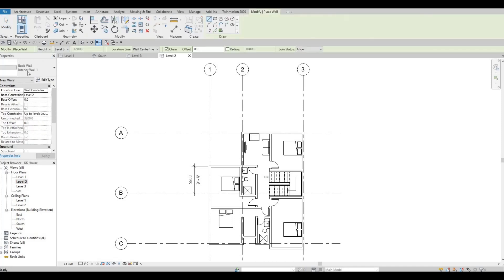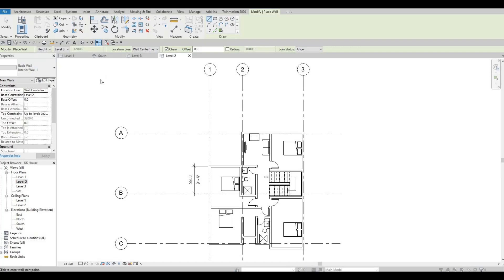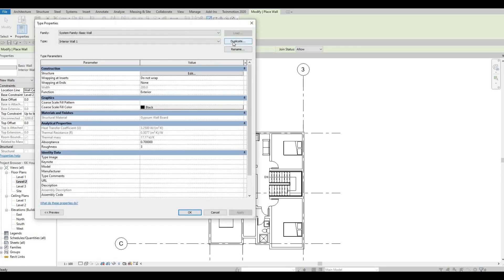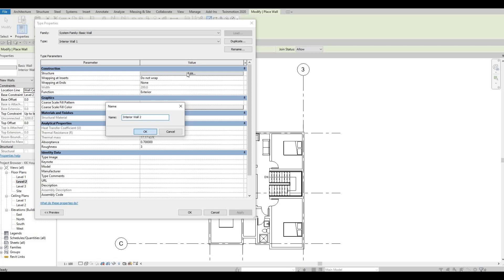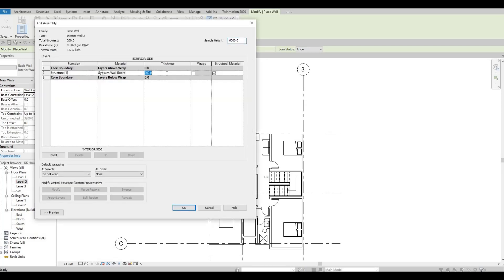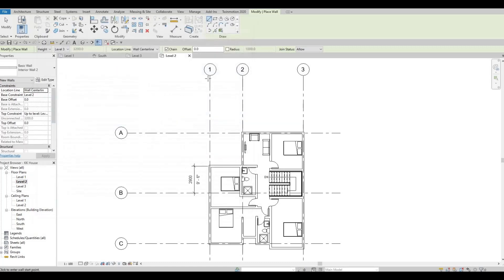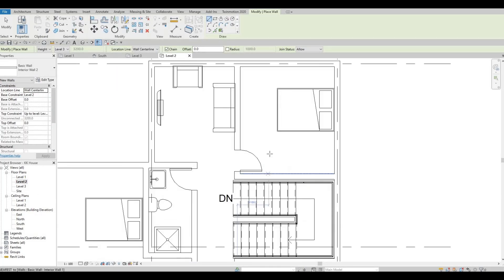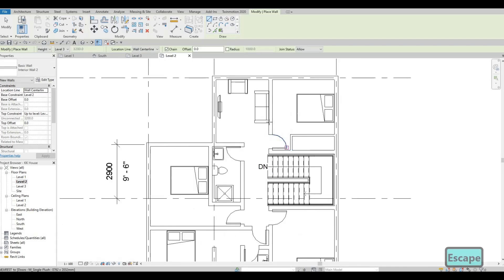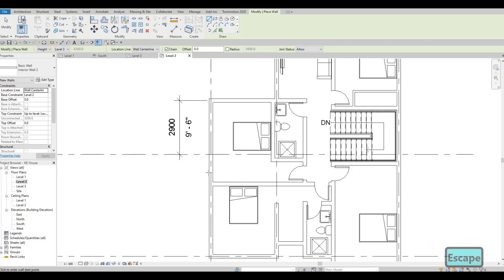We're going to click Wall and then create another wall — it's going to be interior wall number two. Let's edit this type, duplicate, and press OK. Then edit and change this thickness to 100 only and leave the material as gypsum wallboard. Press OK and then OK again.